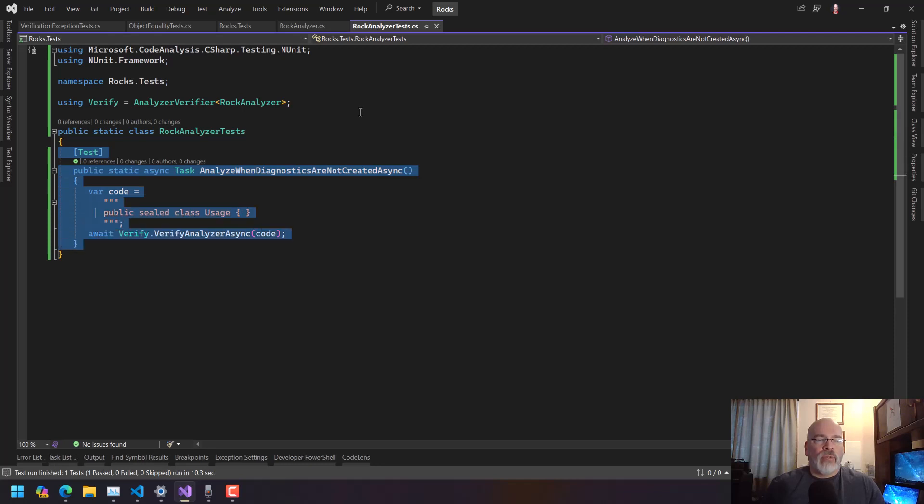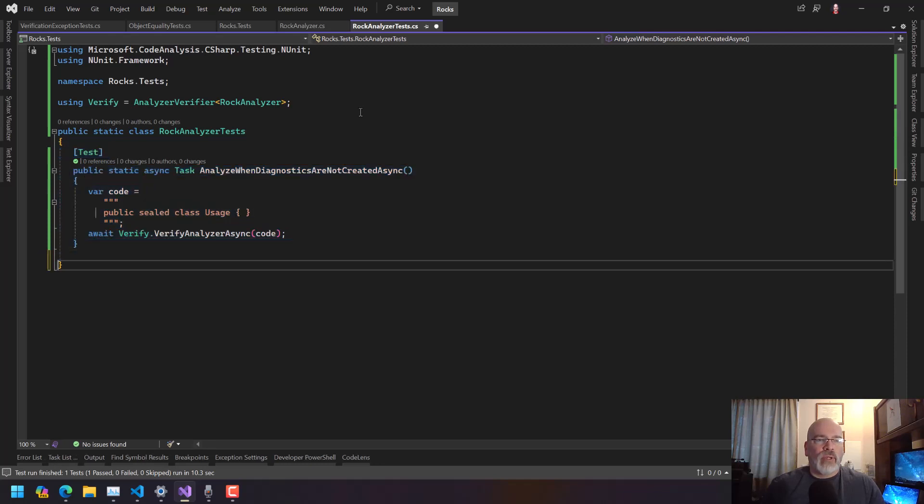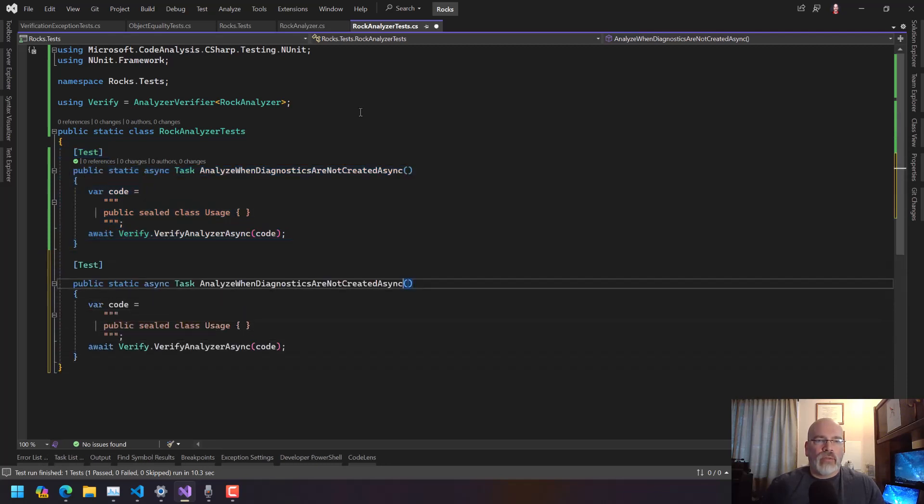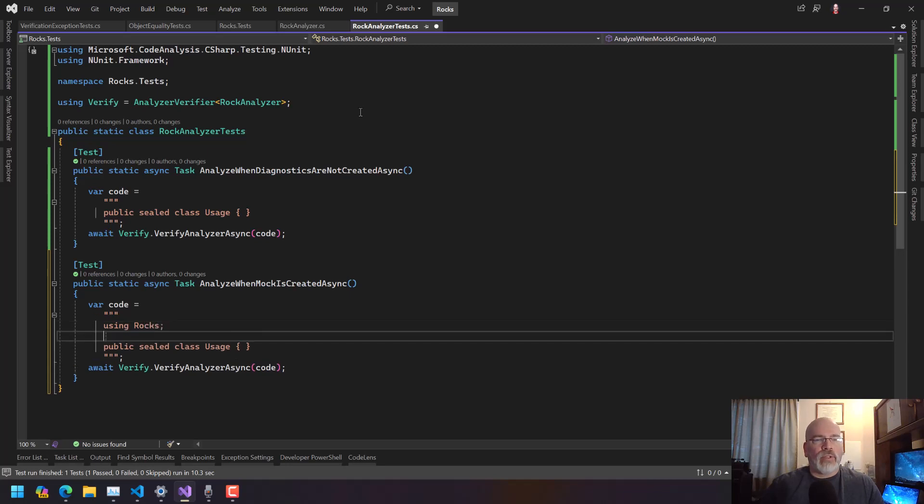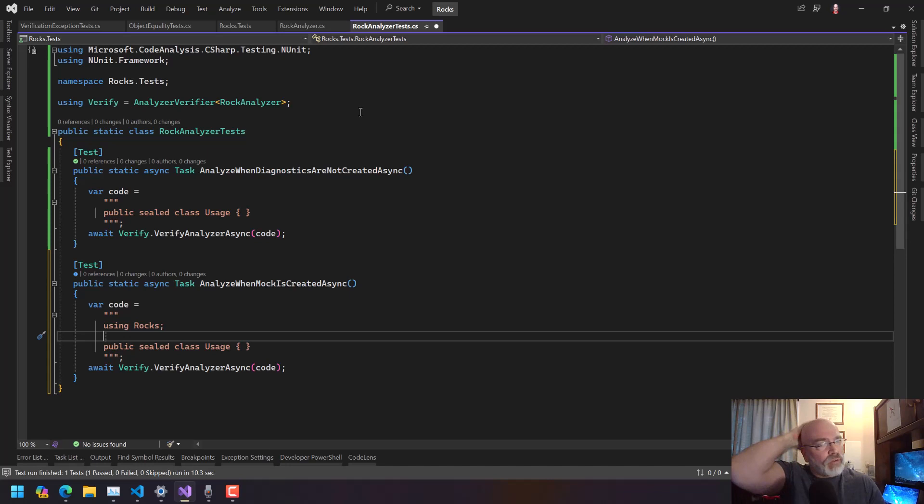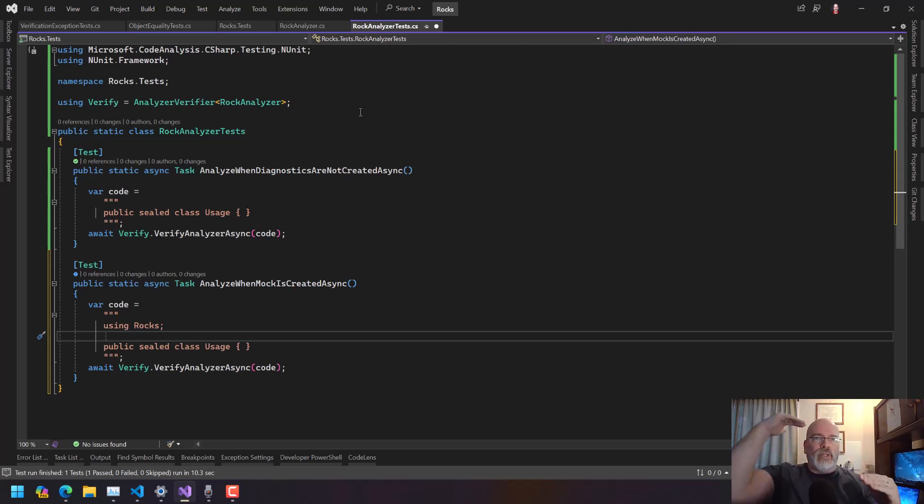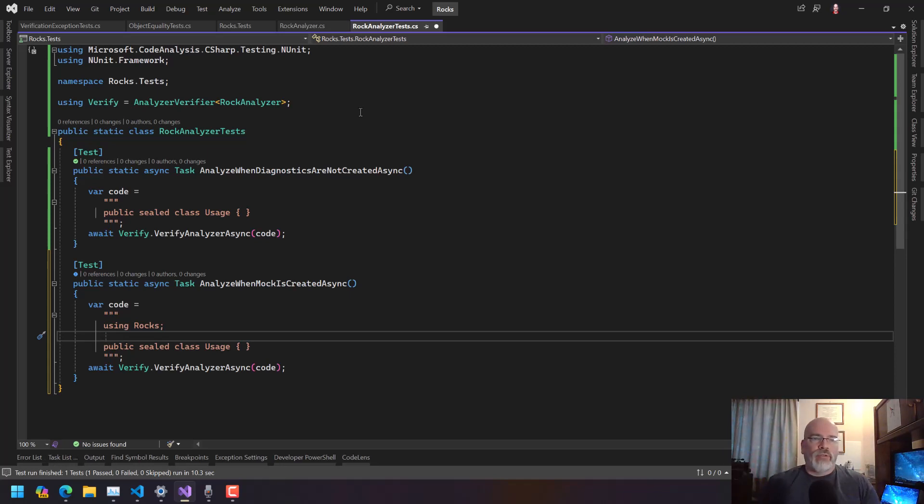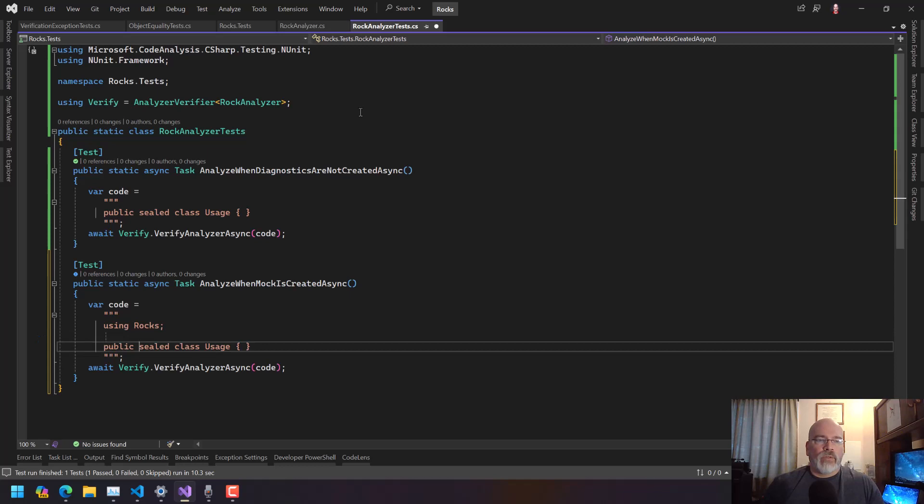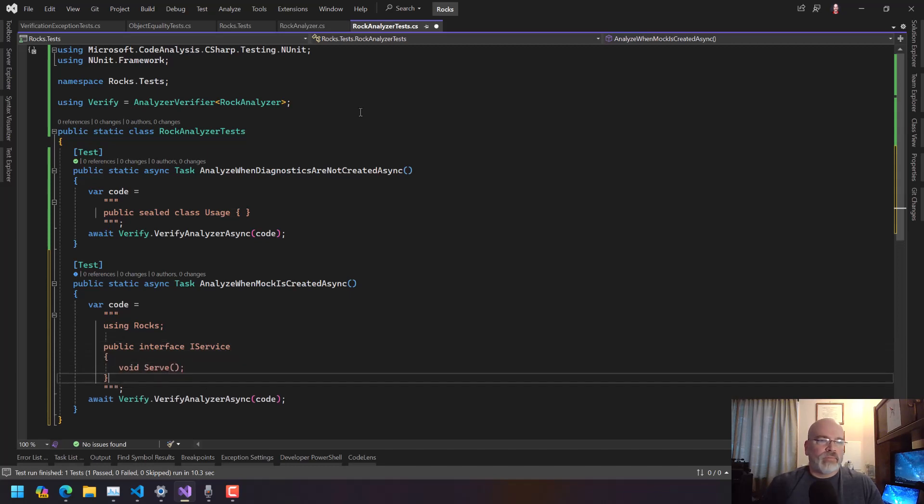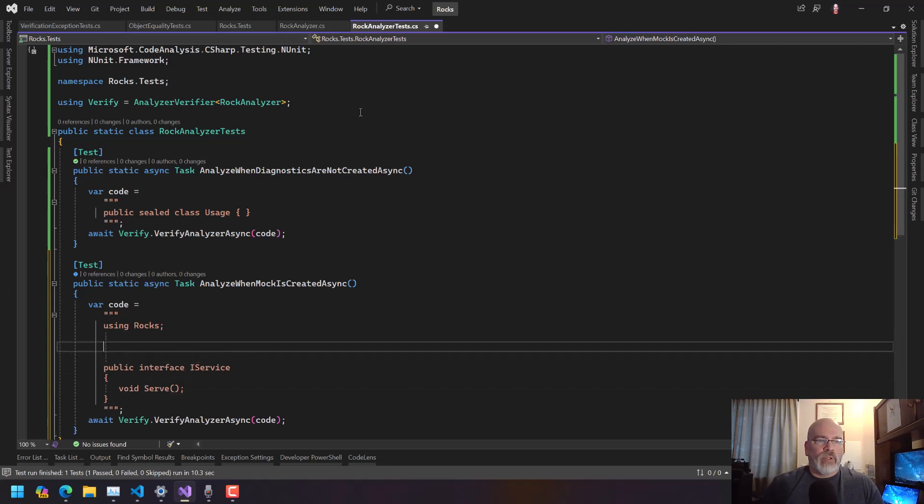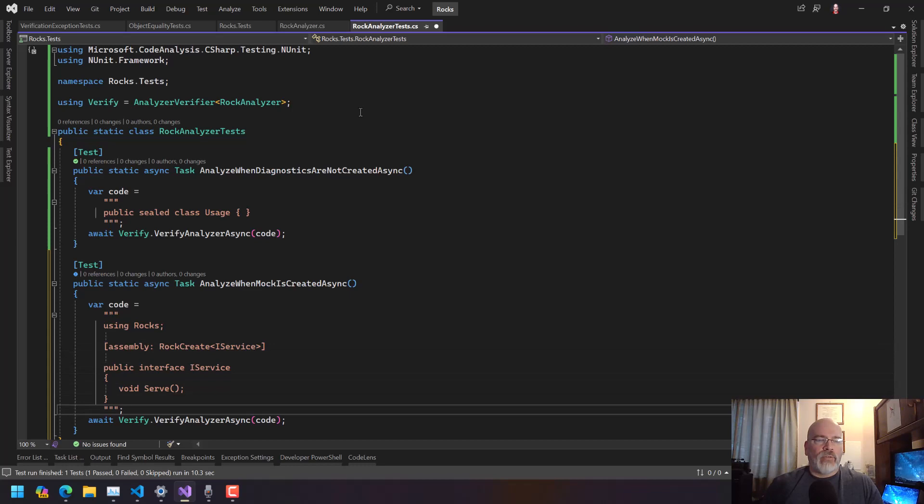So now we want something where analyze when mock is created. So in this case, what we want is using rocks. Now this is going to be interesting because it should know what rocks. Yeah, it should. Because when I do transpire, it's using the analyzer, which has the assembly over here. So it should work. So let's say we have interface IService, void serve. And then what we put here is at the assembly level, we put a rock create IService.